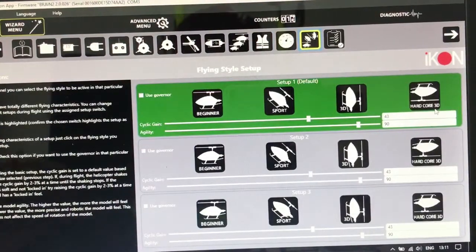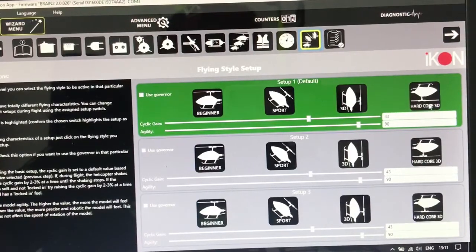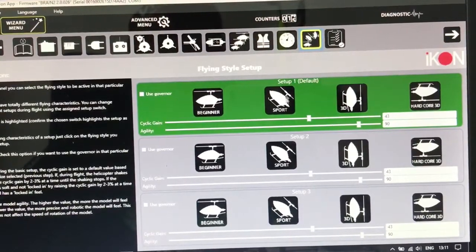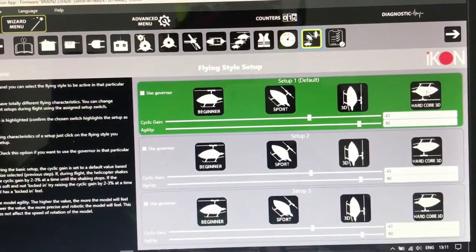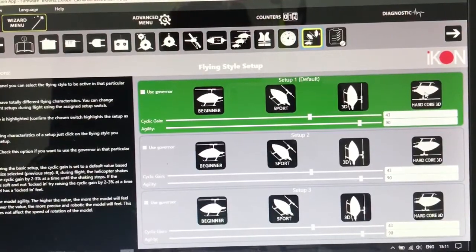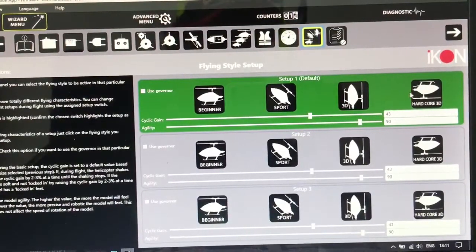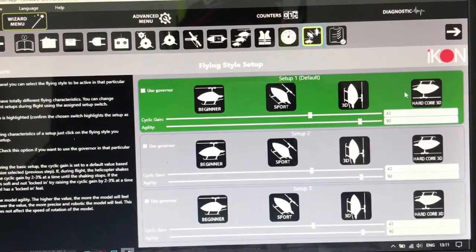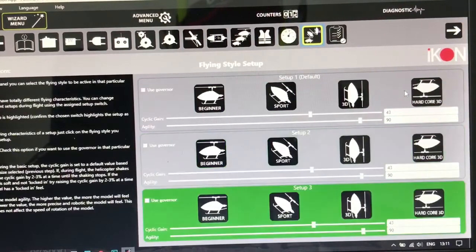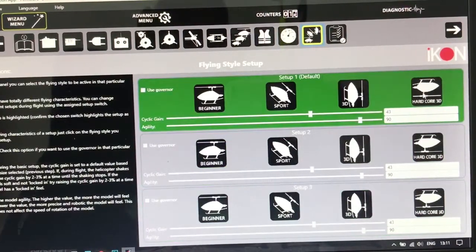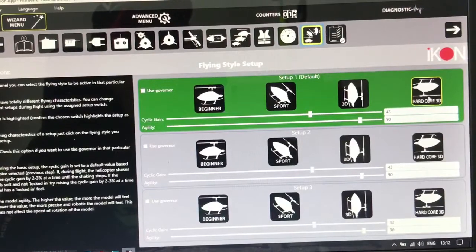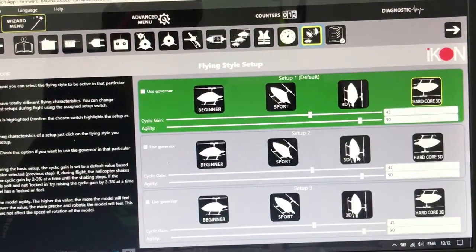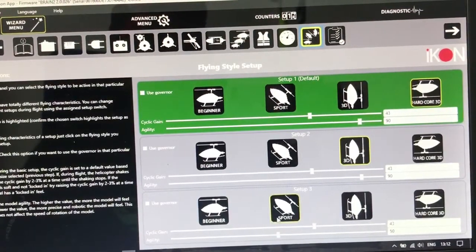So you need to, in this page you have three options. If you want to fly, I can put, you can choose the switch in your radio, like number one, two, three. You can use hardcore 3D and 3D and sport.